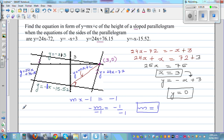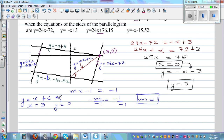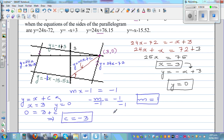So the equation of the height line becomes y = x + c. Since this line passes through (3, 0), substituting gives 0 = 3 + c, which means c = −3. Therefore, the equation of the height — the perpendicular — is y = x − 3.